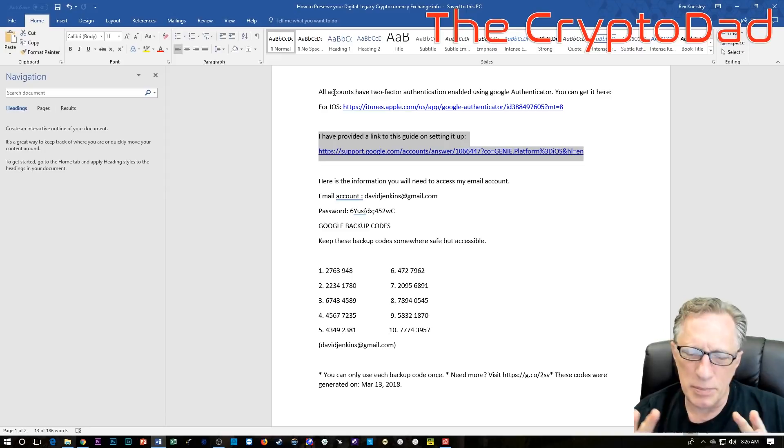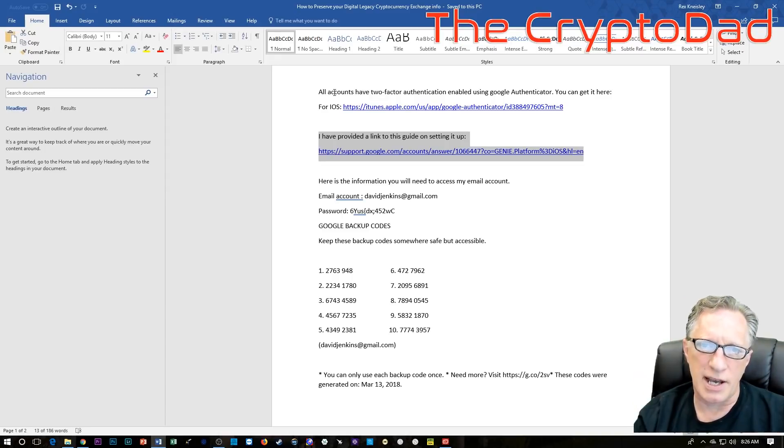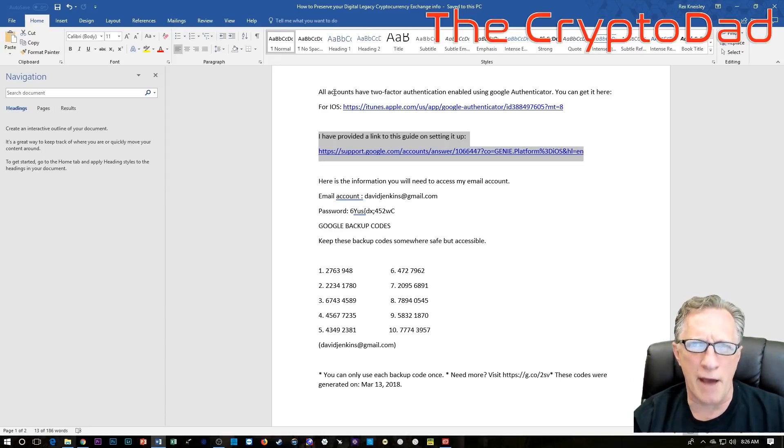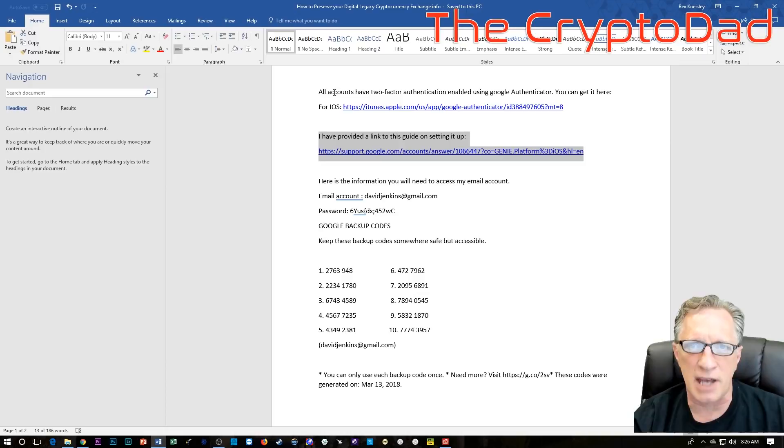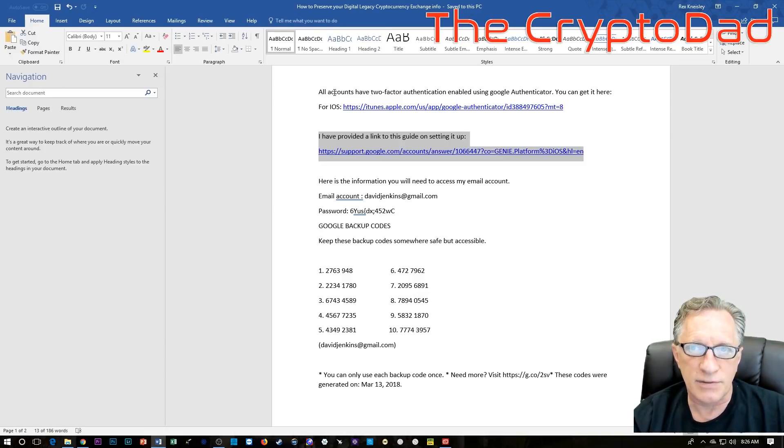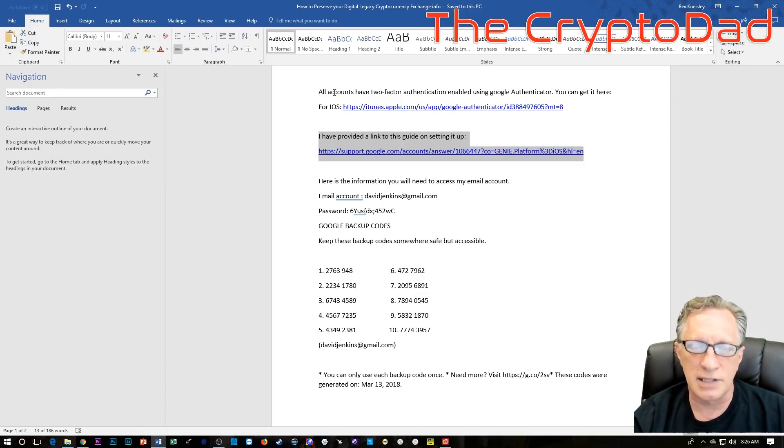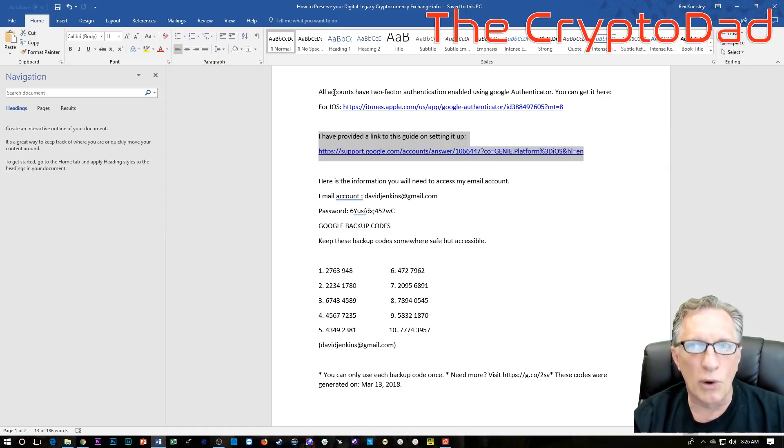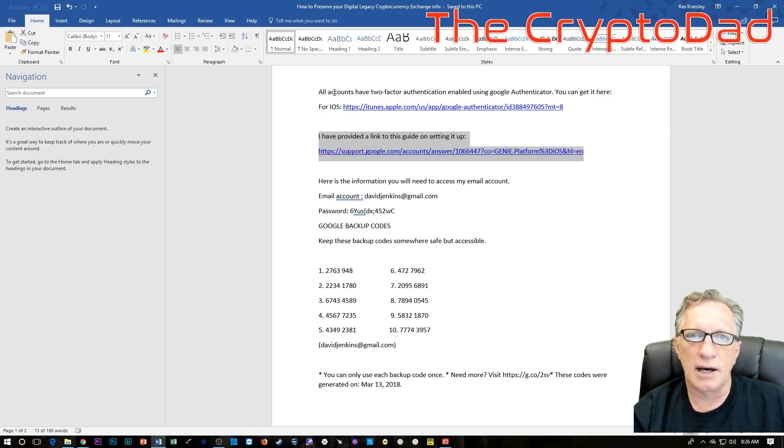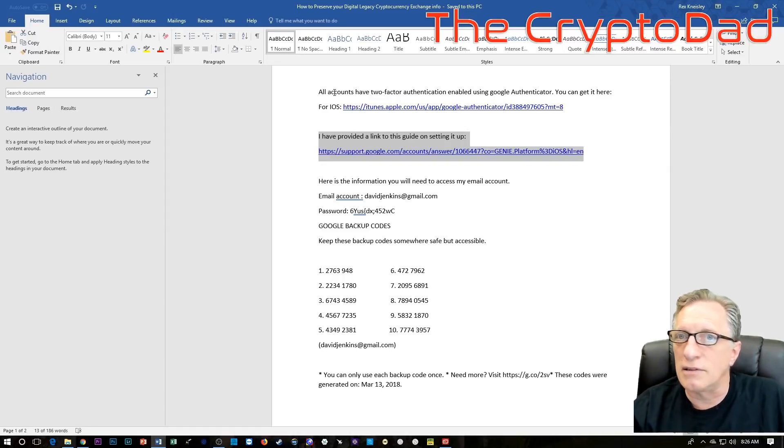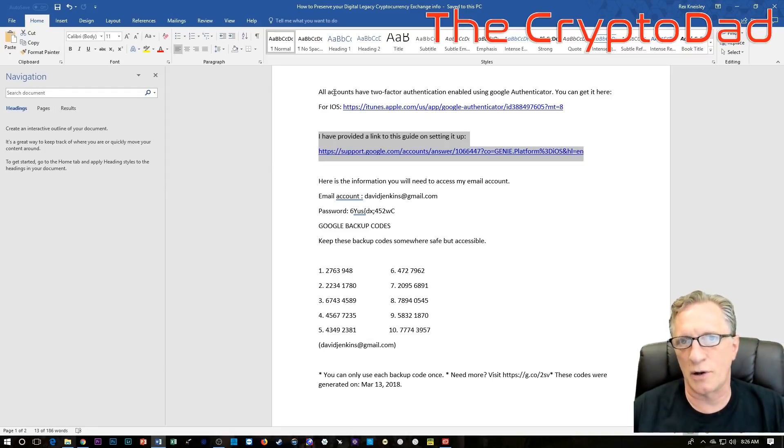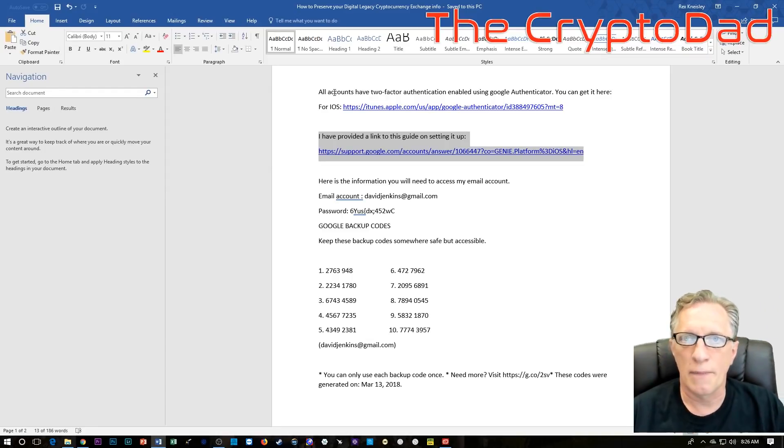Some people have criticized me and said you should never, ever reveal your private keys to anyone. Well, okay, that's fine if you're planning on taking your cryptocurrency assets with you. But at some point, you might want someone that you love or care about to have access to your cryptocurrency.